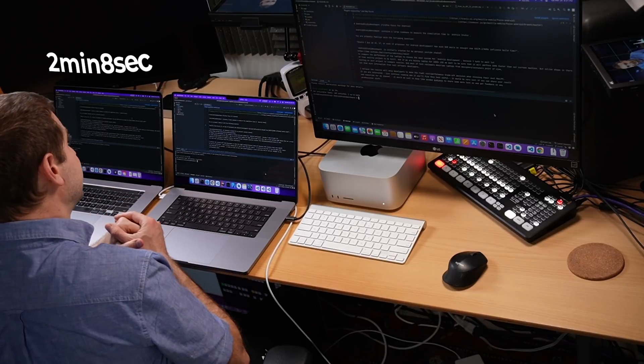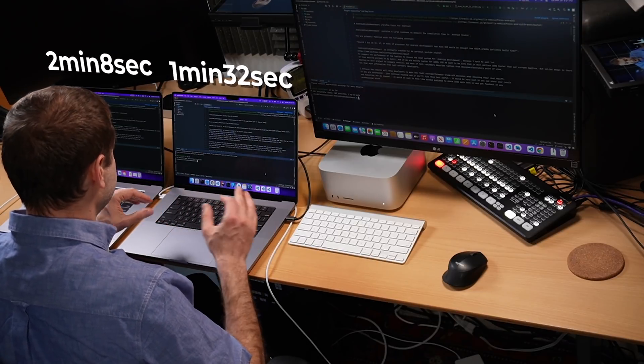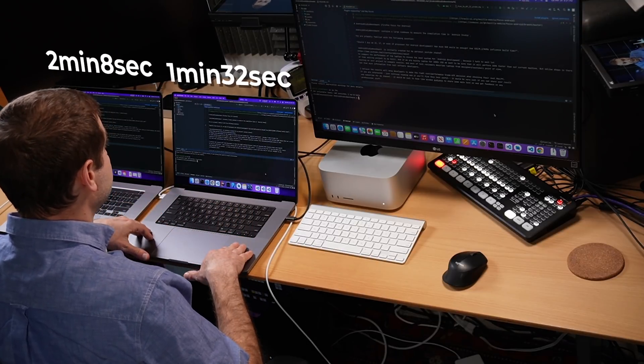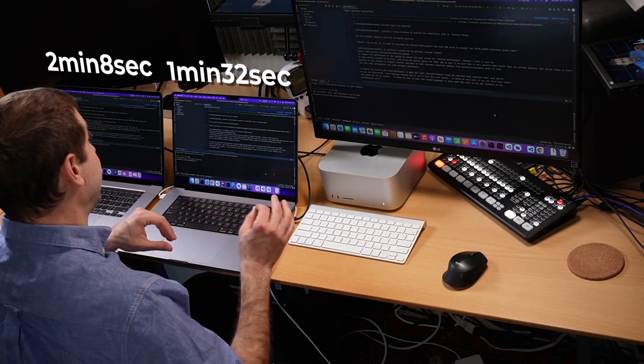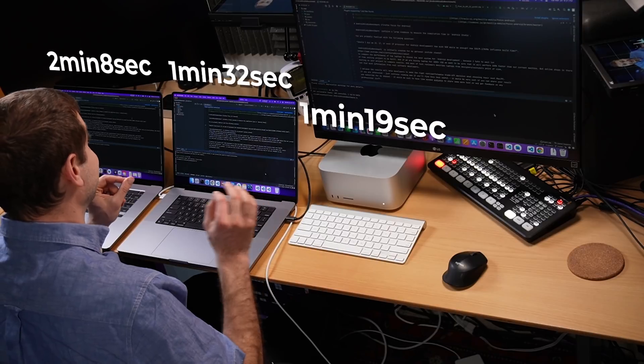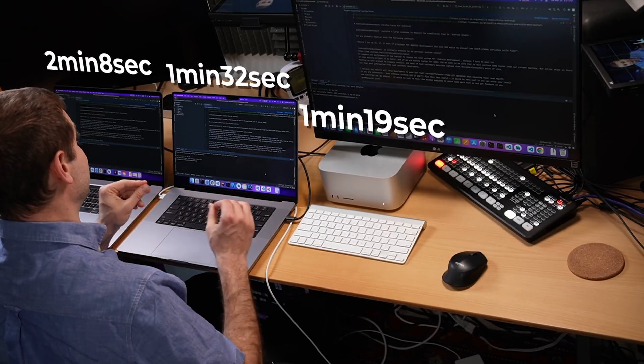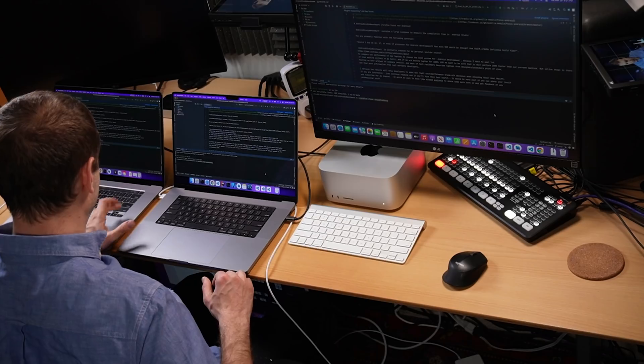Everything is done now - that did not take long at all. Here are the numbers: two minutes and eight seconds on the Intel machine, one minute 32 seconds on the M1 Max MacBook Pro, and one minute and 19 seconds on the Mac Studio with the M1 Ultra chip. So far I'm pretty happy with the numbers.